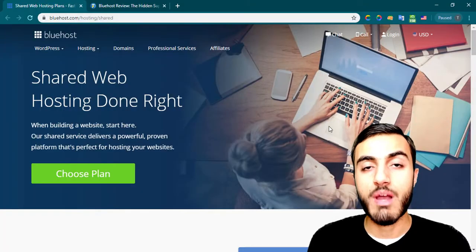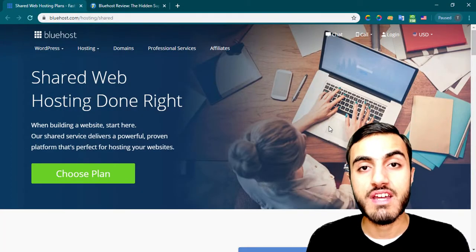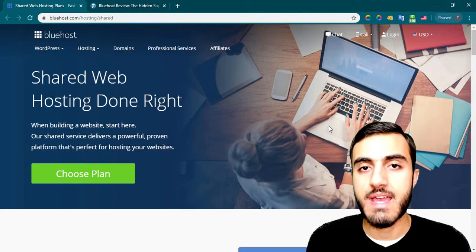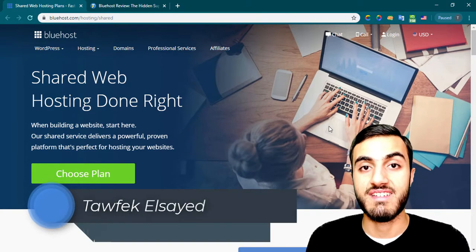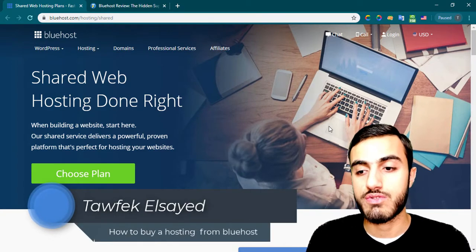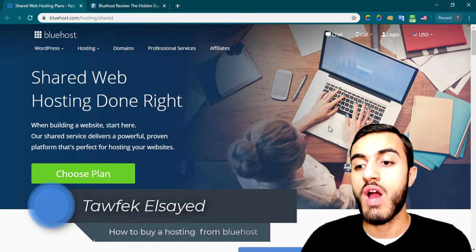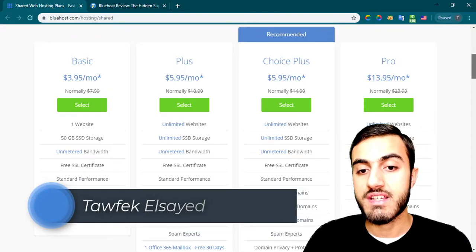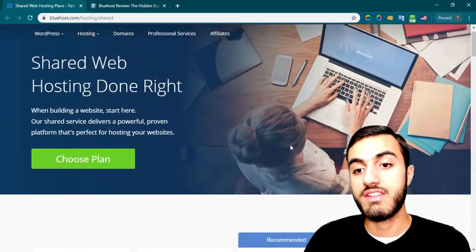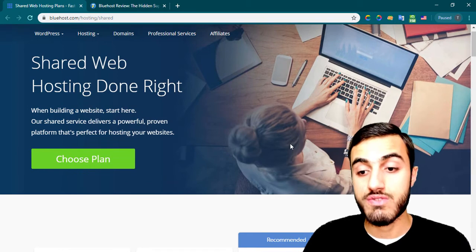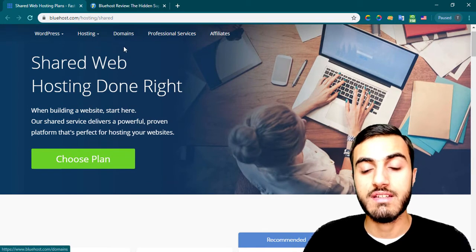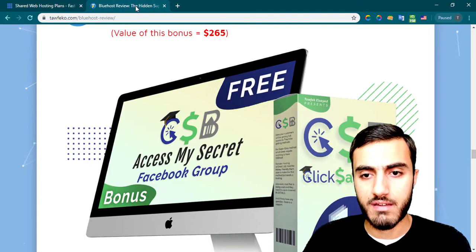Hi and welcome to this video about how to register your hosting with Bluehost step by step. My name is Tafik Al-Said and in this video I'm going to share with you how to register your hosting, starting from the plan that you should choose.